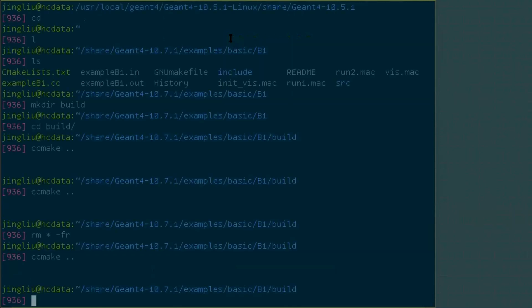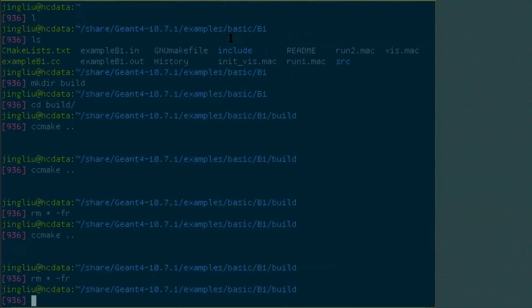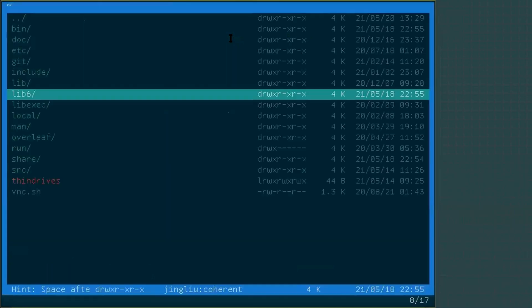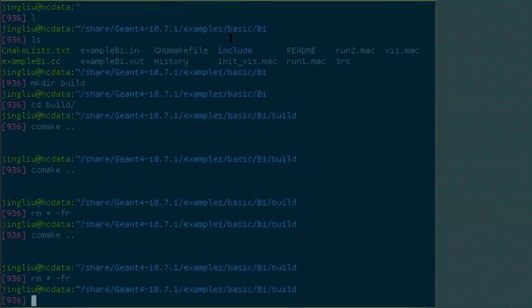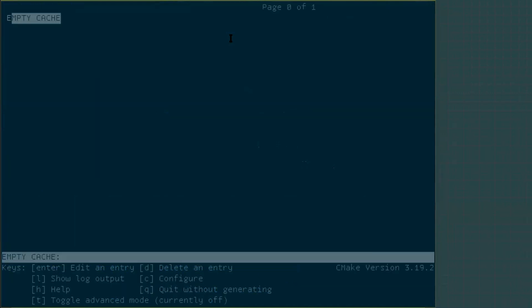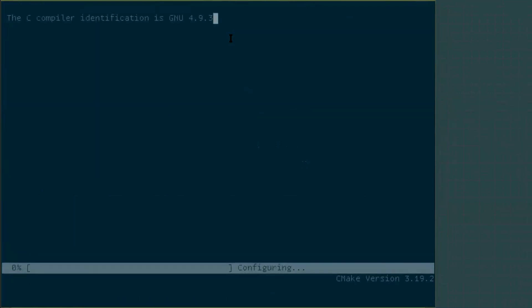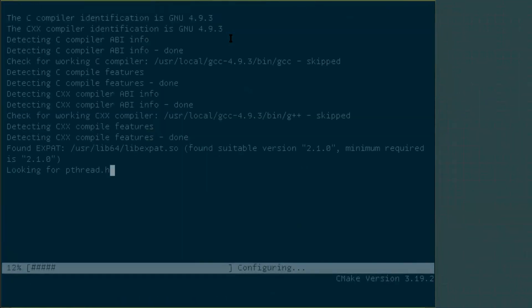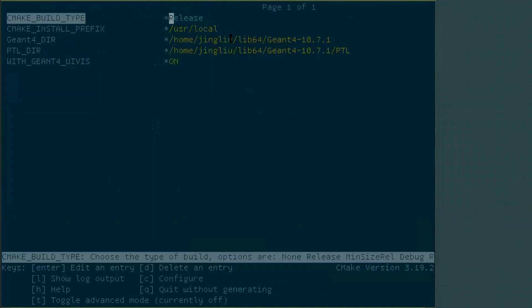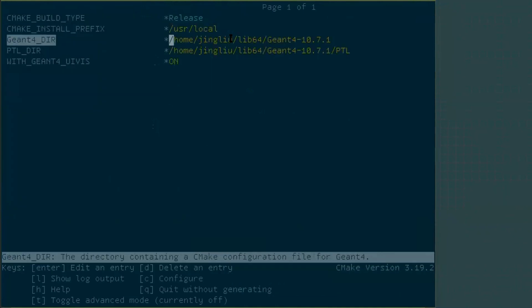So let's quit and we remove everything here. Just clean it up, clear it up. Okay, let's change this one back to 64. And then we come back here and we do a ccmake and config. Okay, no wonder it found the latest Geant4 installation in my home directory.